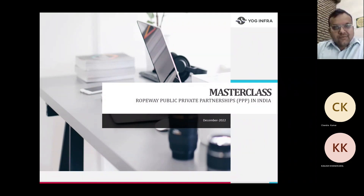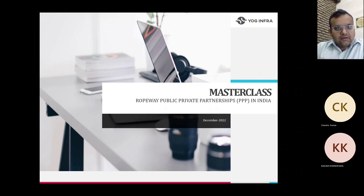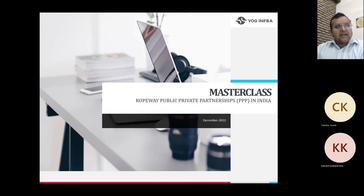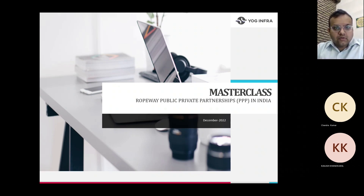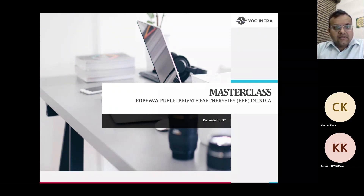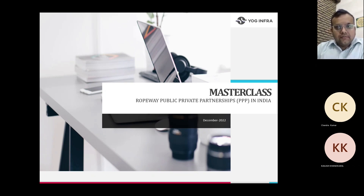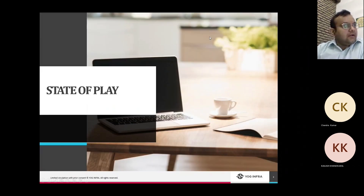Good morning everyone. This is a masterclass to go through the key technical and financial covenants of ropeway PPPs in India. It's a one-hour class covering various contractual models for ropeway PPPs, technical considerations and an overview of technical components, and key financial considerations going through financial modeling — including how HAM-based ropeway PPP projects differ from road HAM projects.